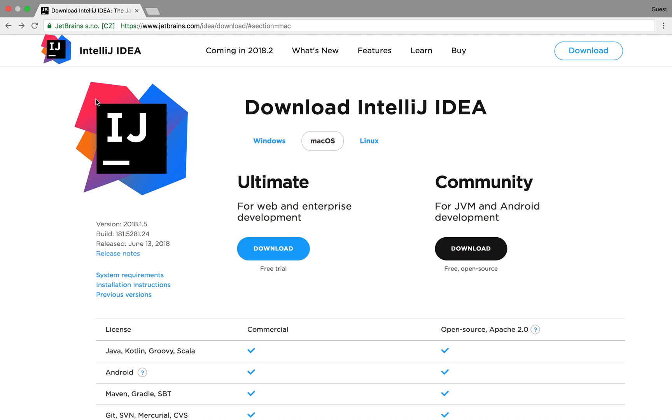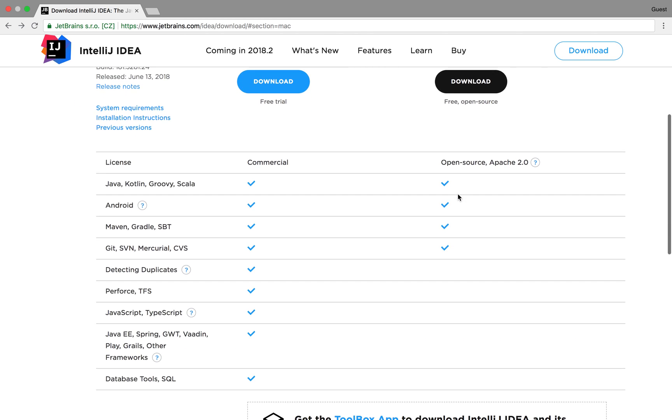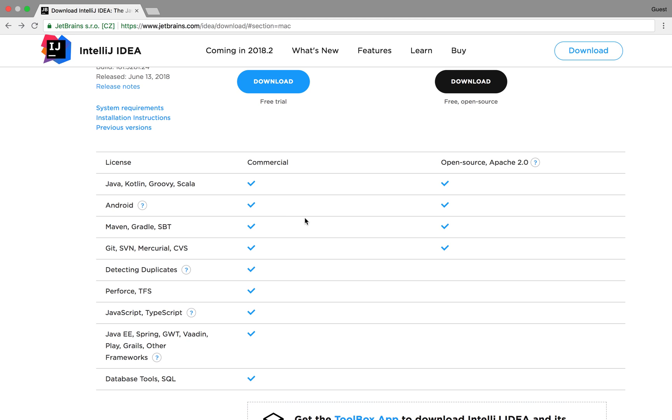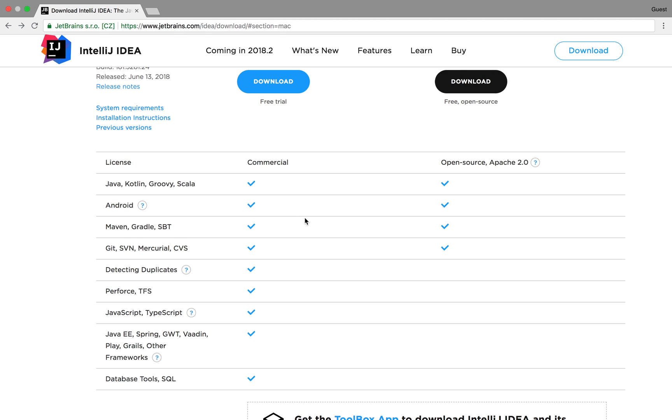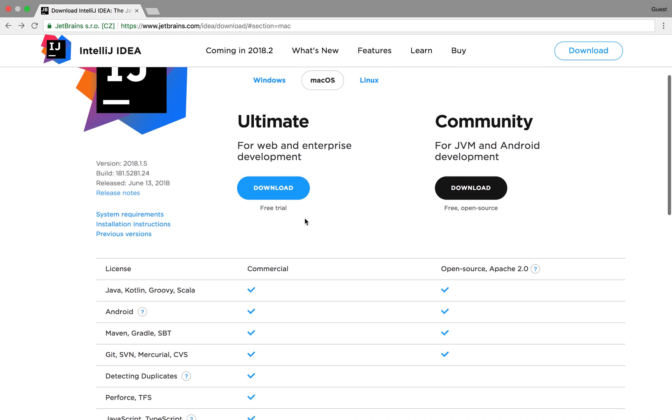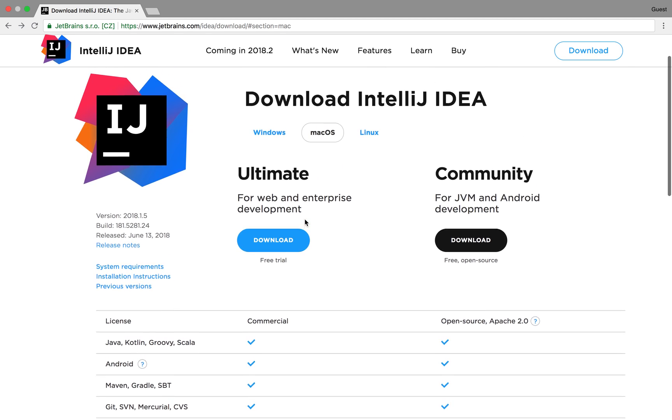Specifically we're going to be looking at downloading and installing the community edition of IntelliJ which has a few less features than the paid edition but still has what we need to start programming in Java.